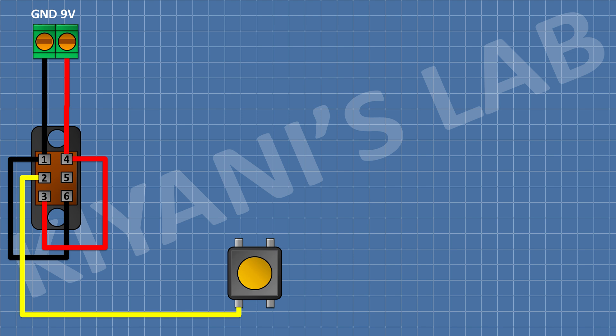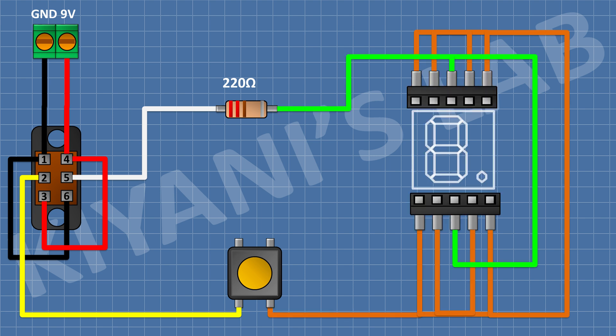To prevent excessive current flow, we add a 220 ohm resistor in series with the circuit. Lastly, we install the IC base which holds the 7 segment display. Cutting it to size makes it easy to swap out displays.